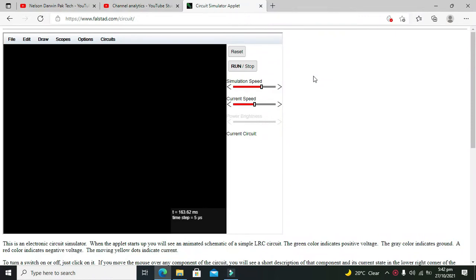Okay guys, it's me Imad from Nelson Darwin Park Tech YouTube channel. In this tutorial we will learn about how to use the serial in parallel out shift register. So first you must know what's the function of SIPO or serial in parallel out shift register.